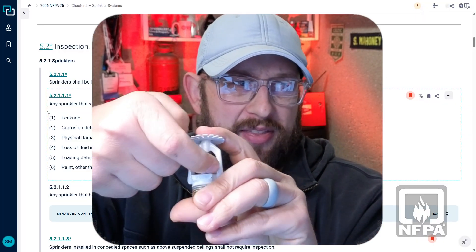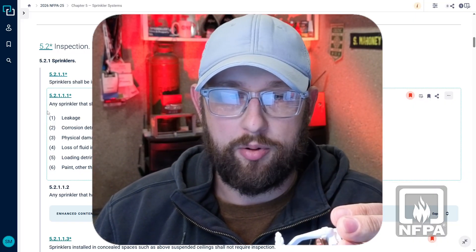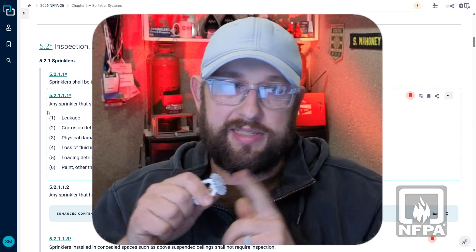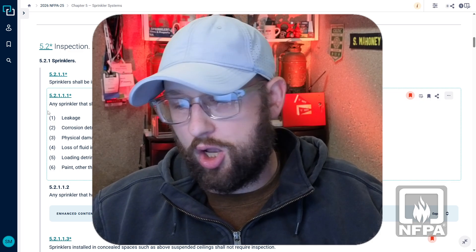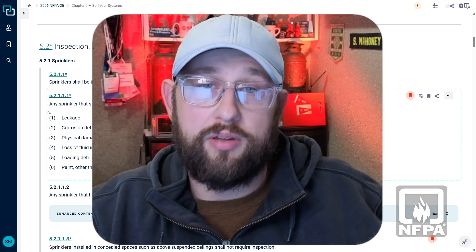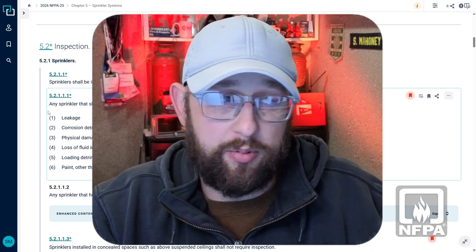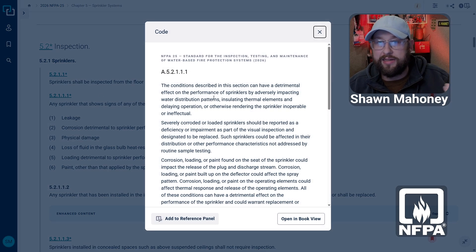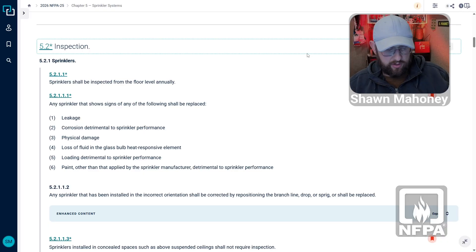If you've got a bunch of sprinklers with the same type of loading — like paint — inspectors can send out samples for testing to make sure they all have the same heat response and are still operating. If you're interested in learning more about what 'detrimental to sprinkler performance' could mean, there is an annex section that goes into more detail on what that looks like.